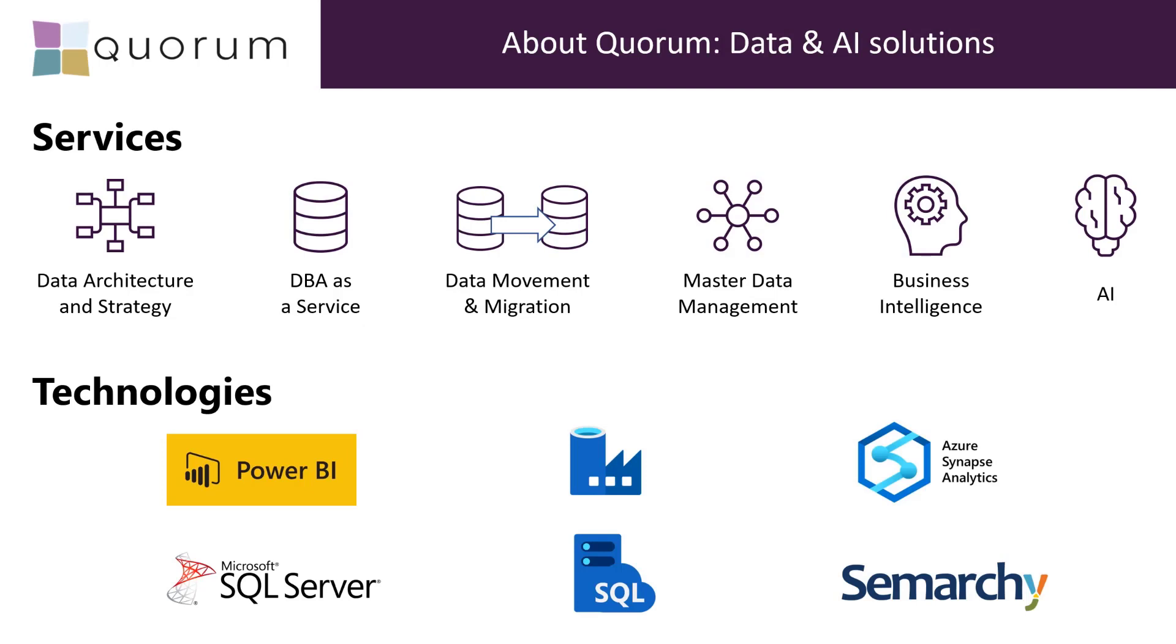I work for Quorum. Quorum do a variety of solutions for enterprises and SMEs, including full managed service, but we also do lots of data and AI solutions. We cover the whole Microsoft stack, including any other stacks as well, where appropriate.